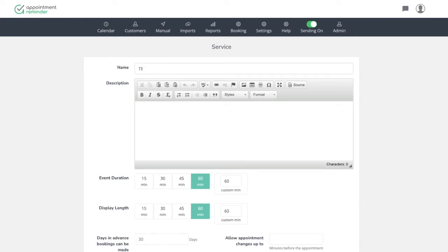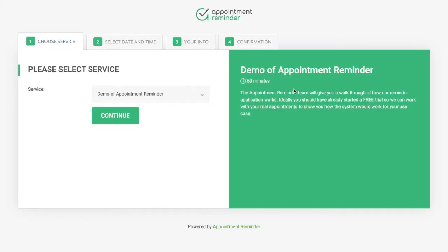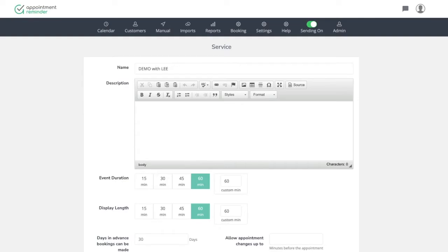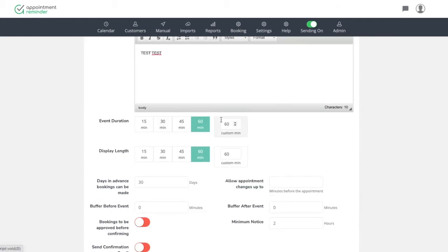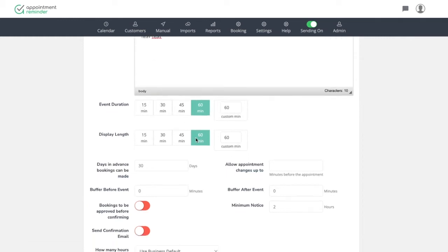Let's just call this demo with Lee. The description information that you put in is the information that's going to display here on the right hand side of the page for the clients. So you can just write whatever, but just so you can see it once we build it out. The event duration simply is how long we're going to block time on the calendar for. You can do a custom and/or selection here. And then the display length will change the increments of time that a client can book time on the calendar for you. So if you want it to display every 15 minutes versus every hour on time blocks that they can book with you, you can do that.